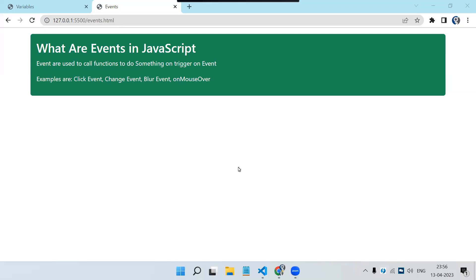Welcome back to Learning Partners. In this video we are going to see what events are in JavaScript. Earlier we have seen how to create variables, functions, and operators in the last three episodes. In this episode we are going to focus on how we create events.